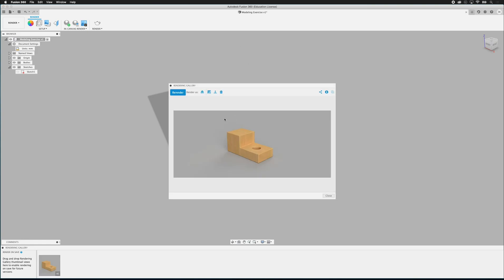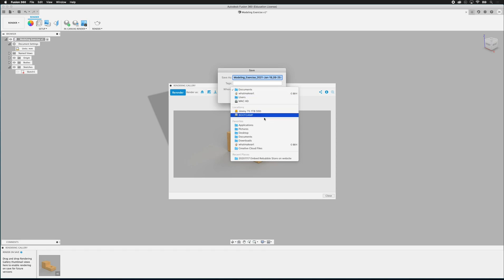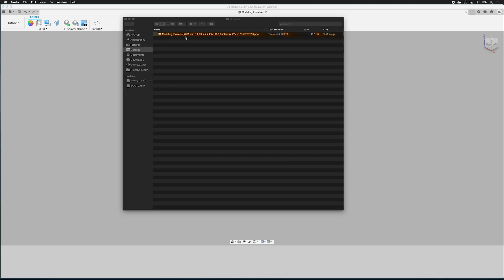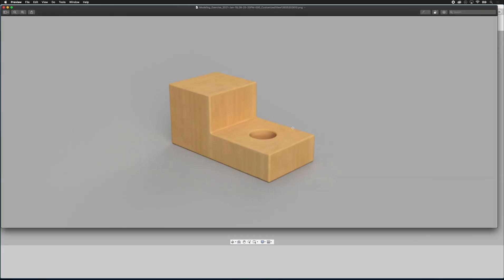And then I can look at the rendering gallery. And it's right here. And if I download that file, it'll allow me to save it. I'm going to save it on my desktop. And if I look at this rendering file, you can see there is a nice render of the little wooden block that I made. Experiment with other materials as you make your renders. Thank you.